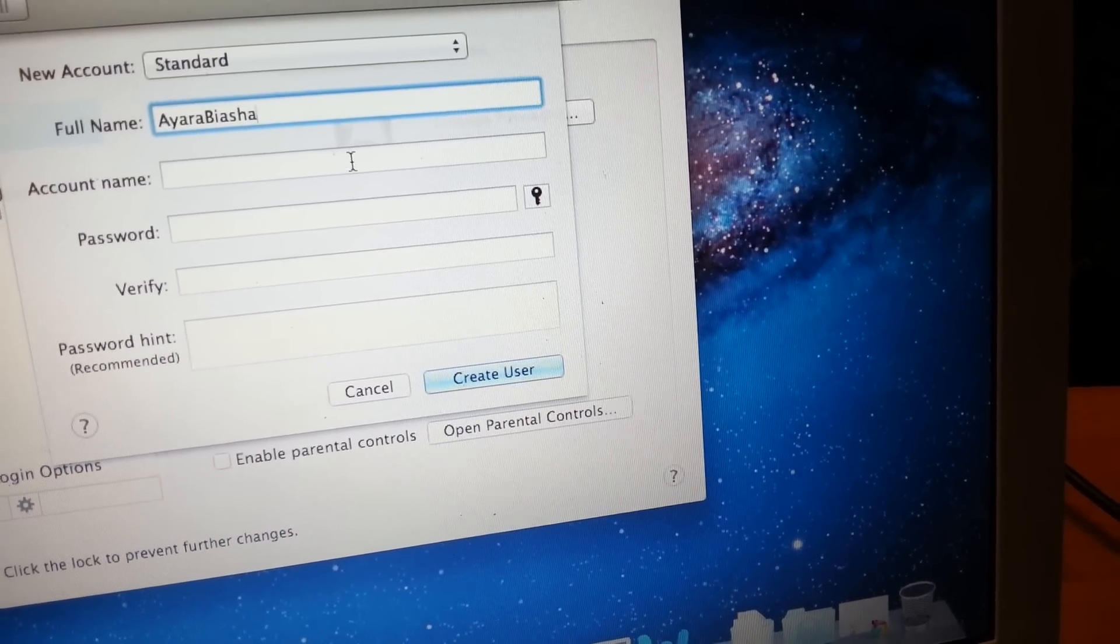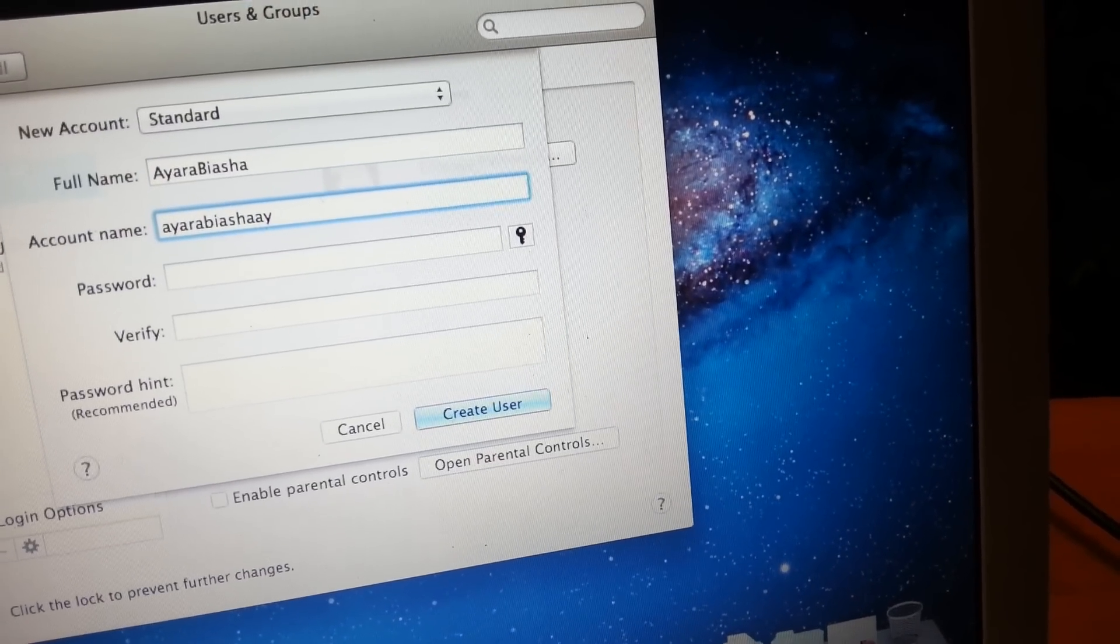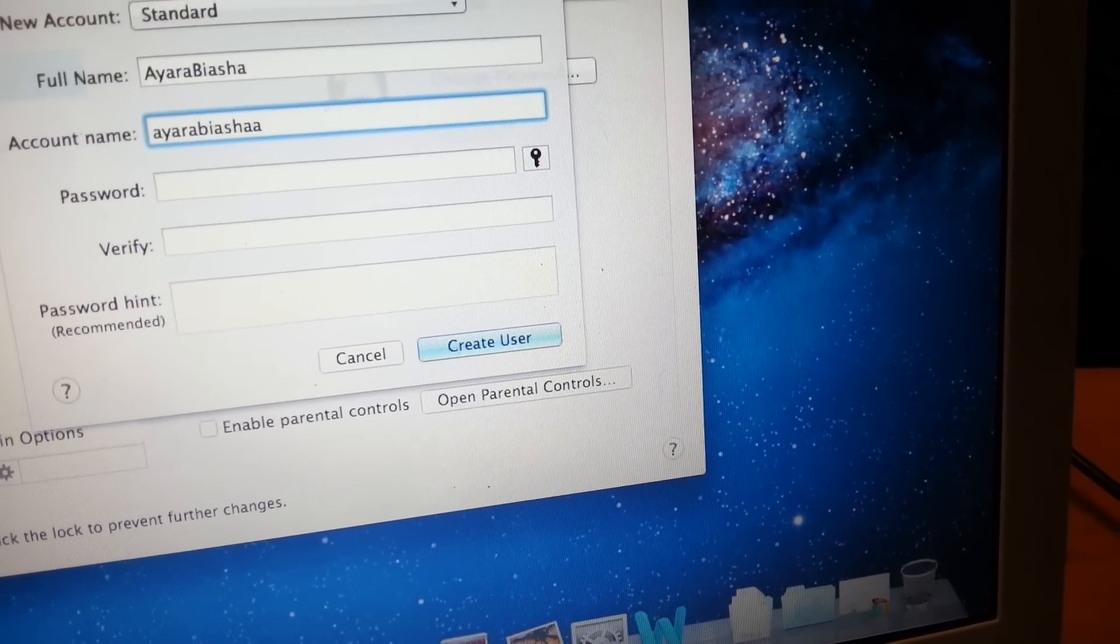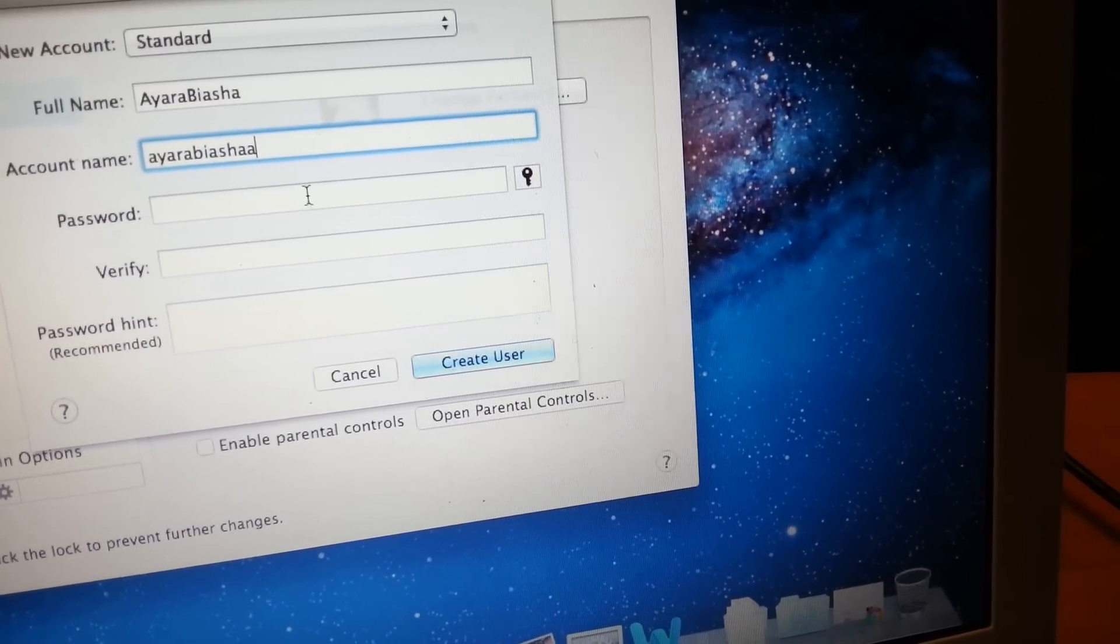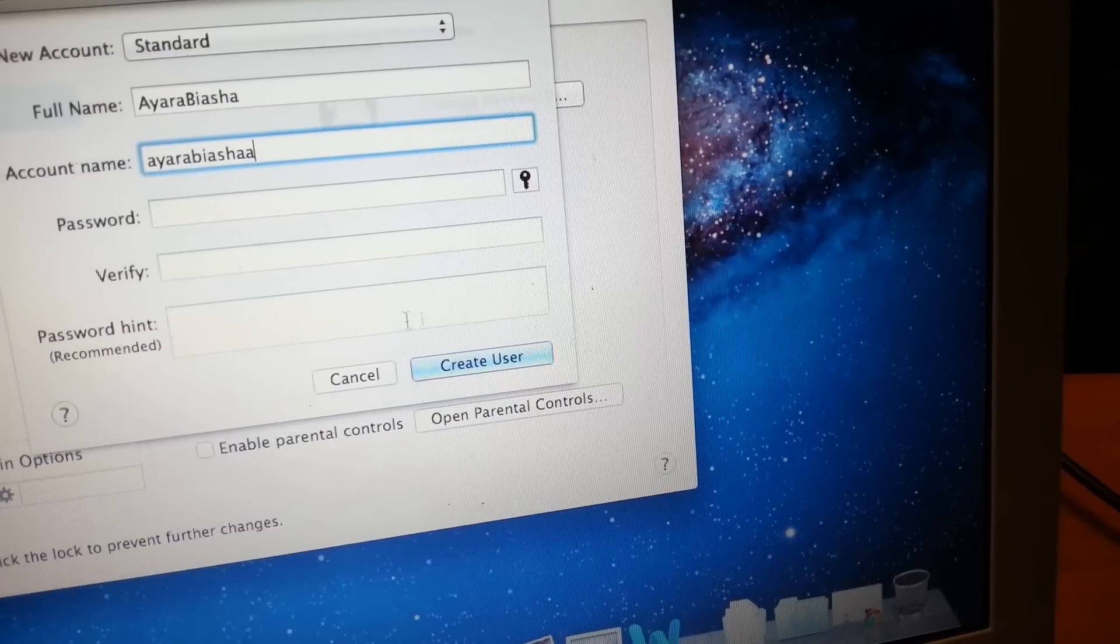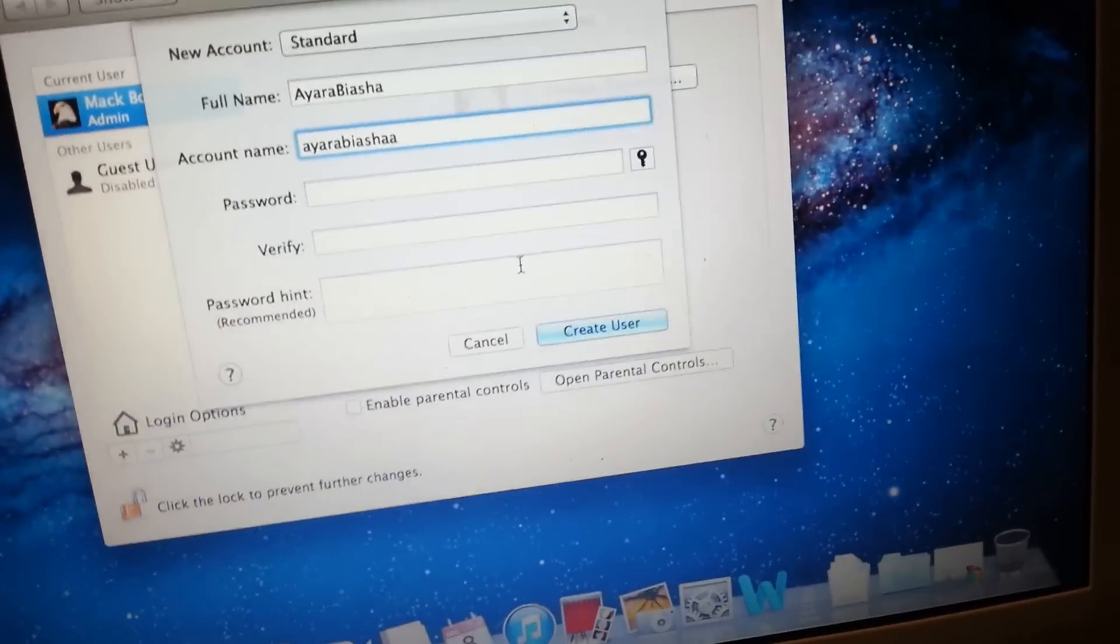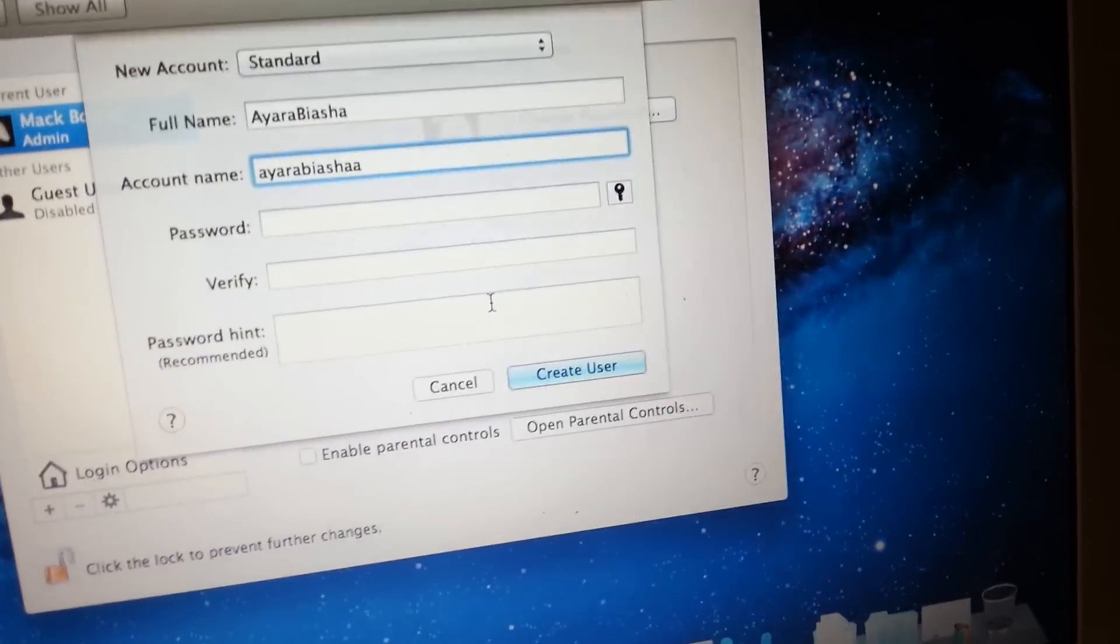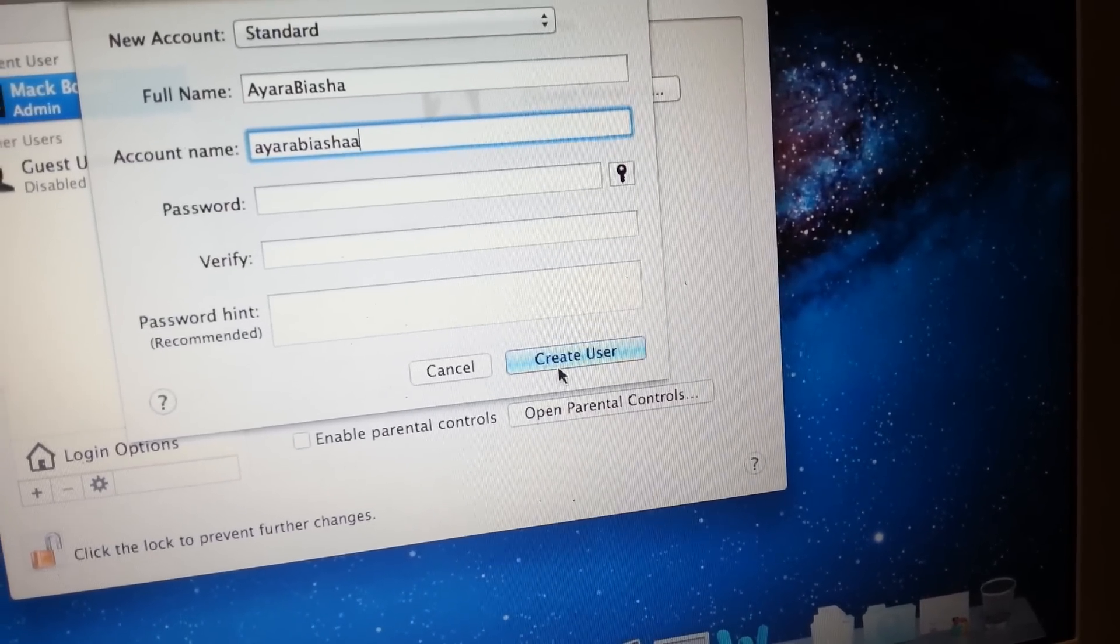The account name gives us Ayada Bersha by itself. I don't want a password for this. But I'll recommend you use a password - it's very advisable. But in this case, we don't need a password, so I'll just click on create user.